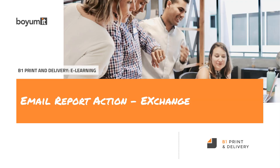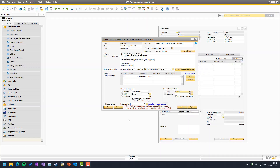Welcome to this Business One printer delivery e-learning session on report actions of email, where we look at the Exchange setup. Here we are in Business One on the report action email, and our topic today is the client delivery method and the server delivery method.